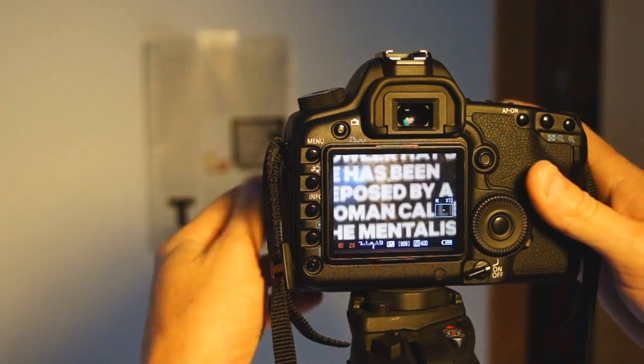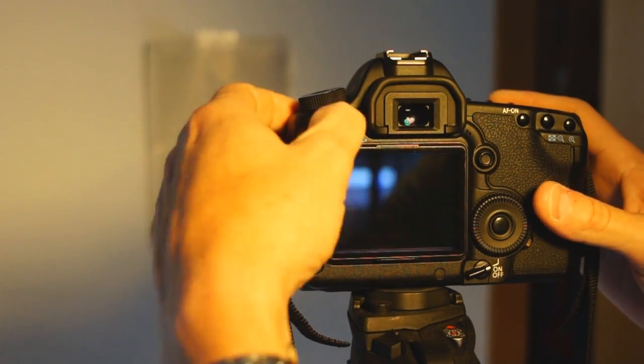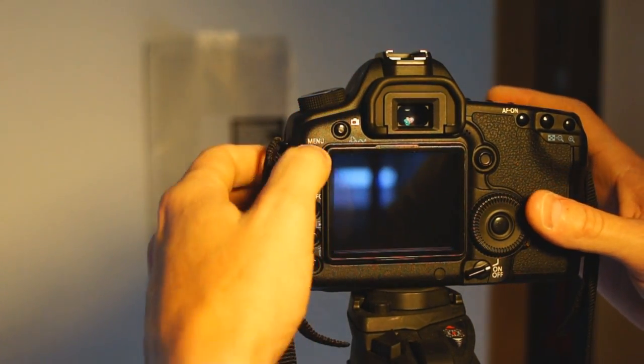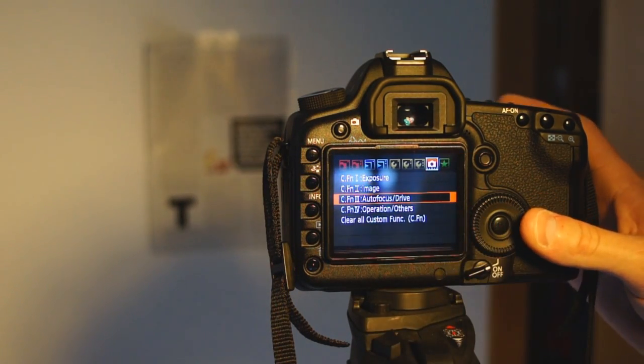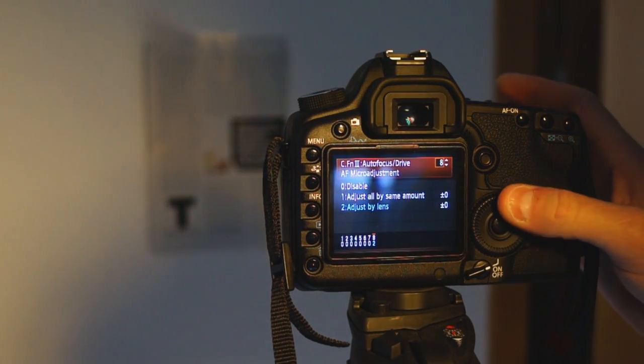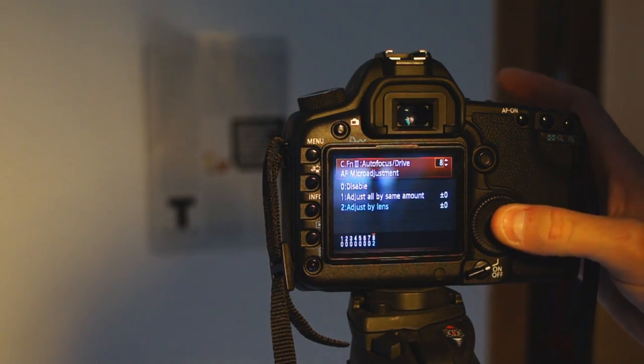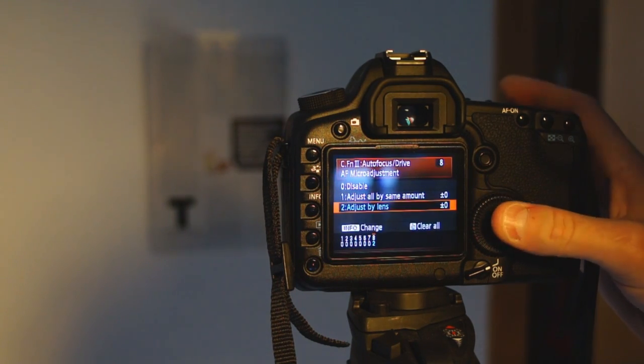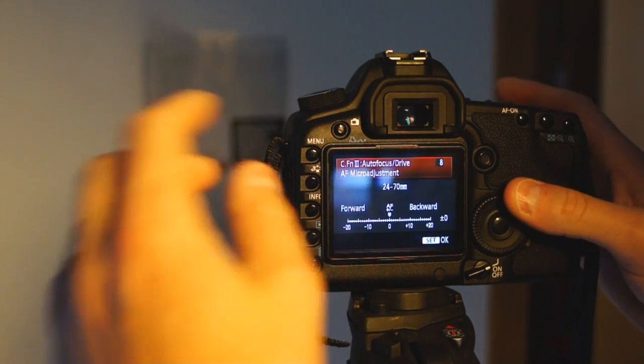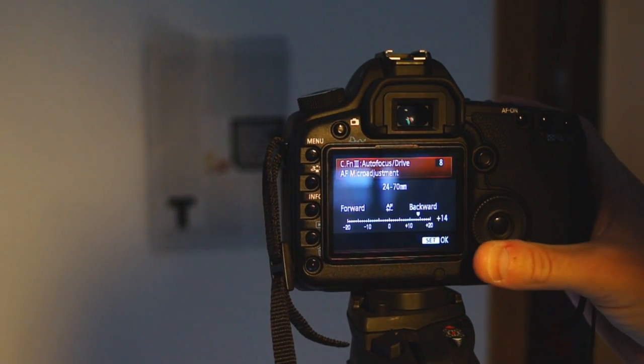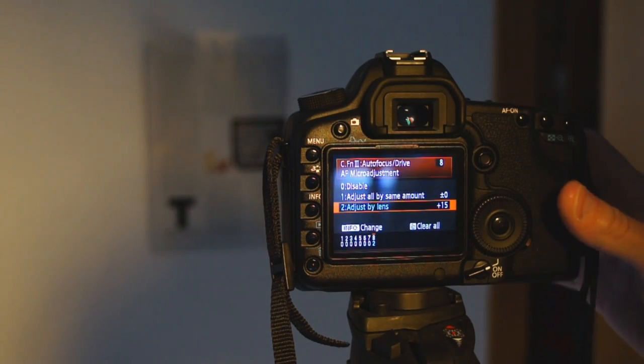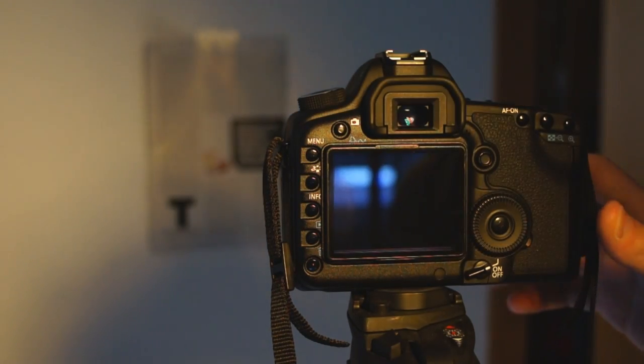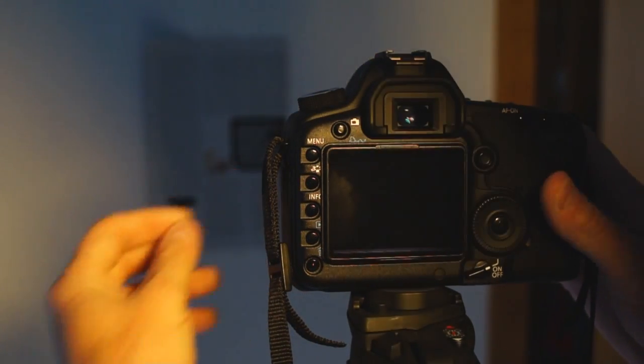So, you'll turn your autofocus back on, live view off, go into your menu mode, go into custom function 3 menu, adjust by lens, hit the info to make the changes, and we'll push this up 15 where it was at, and rerun the assessment.